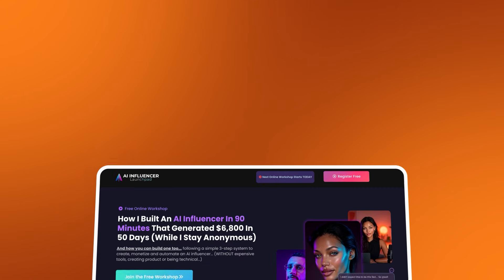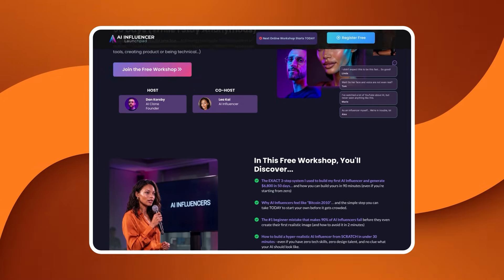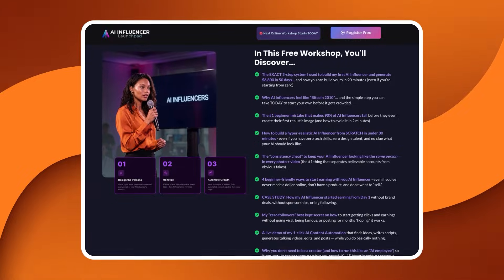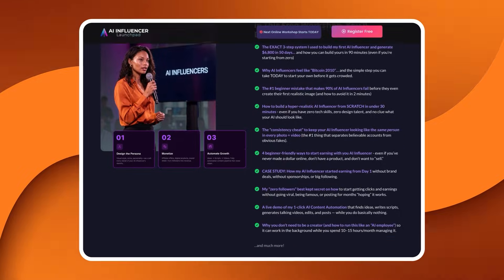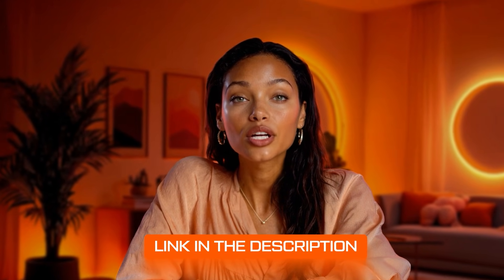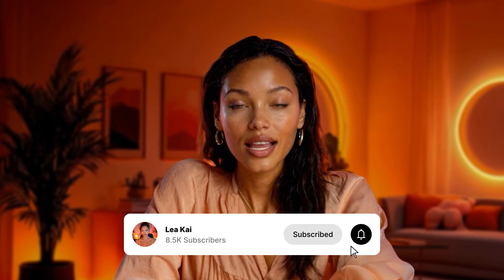So if you want to build an AI influencer that actually looks real, moves real, and stays perfectly consistent — this is the simplest, most powerful process I've found. And if you're serious about building influencer-style income without burning yourself out on camera and don't want to do it alone, I'm also running an AI influencer workshop where I'll show you exactly how I took my AI influencer from zero to $6,800 in just 50 days. The link is in the description below. Join us if you don't want to just binge tutorials but actually take action. And as always, keep challenging the dangerous territory they don't want you to access.